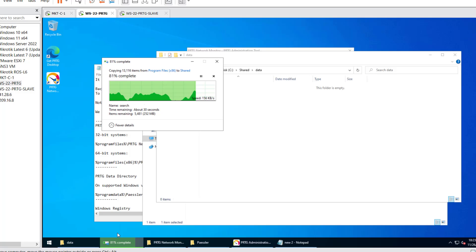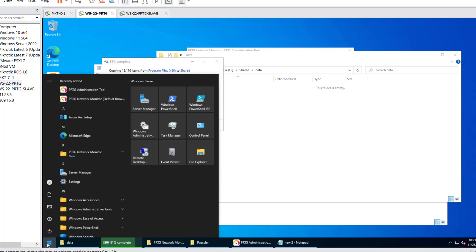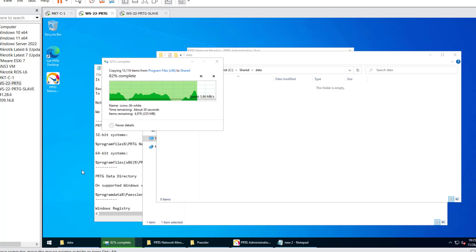The data copy time will vary based on the number of sensors, devices, or custom SNMP monitors in your system. Since this is a freshly installed system with minimal sensors, the copy time is short. Performance may also vary from system to system depending on hardware specifications.